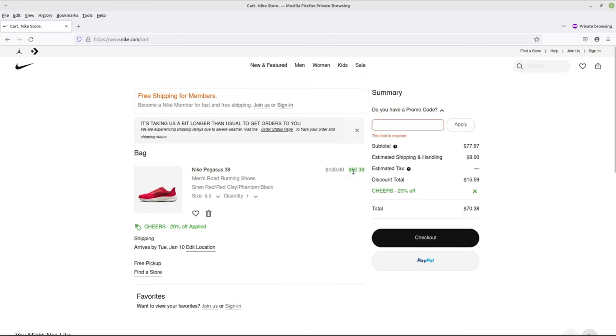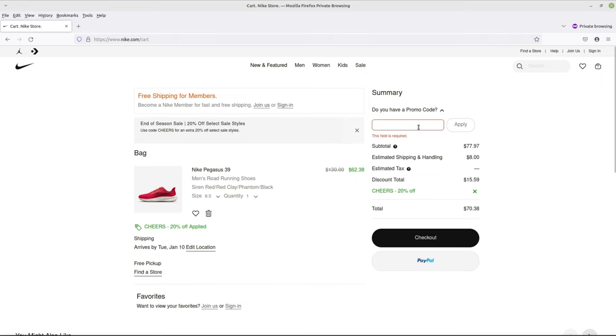And there you go. $62.38 is the total. Now you're looking at it and you're like, well it says $70 because shipping is another $8.